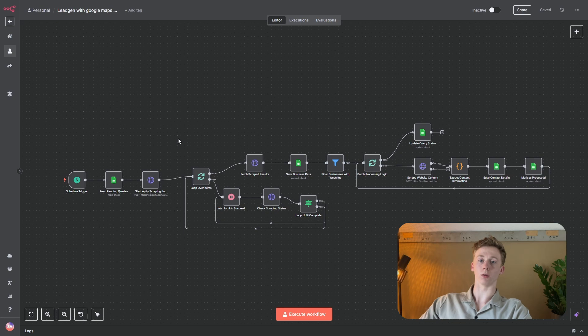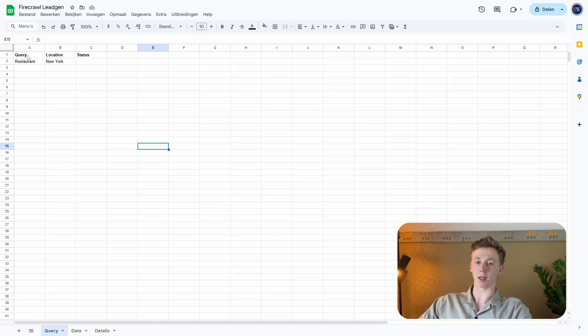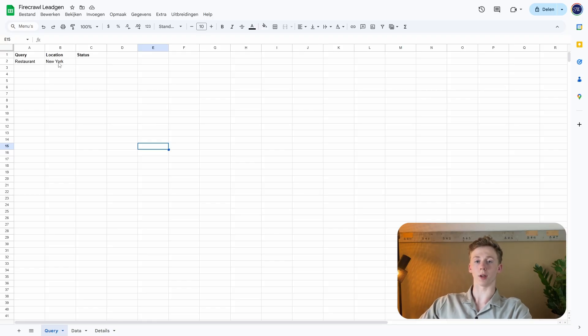So I'm now going to go to Google Sheets. Right now we are in Google Sheets and here we have the following query. The first thing is we have a keyword — the restaurant keyword — and I want to have a location, and for this we have chosen the location New York.